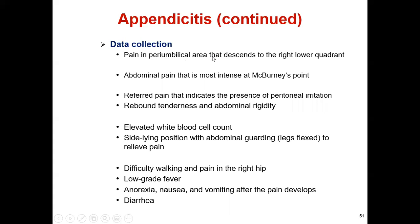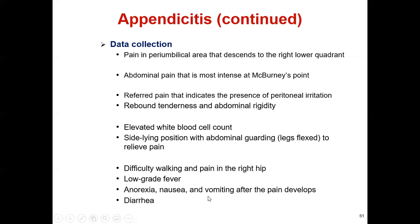Pain begins in the peri-umbilical area and descends to the right lower quadrant. Abdominal pain is most intense at McBurney's point. Referred point pain indicates peritoneal irritation. Additional findings include rebound tenderness, abdominal rigidity, elevated white blood cell count, side-lying position with abdominal guarding, difficulty walking, pain in the right hip, low-grade fever, anorexia, nausea, vomiting after pain onset, and diarrhea.